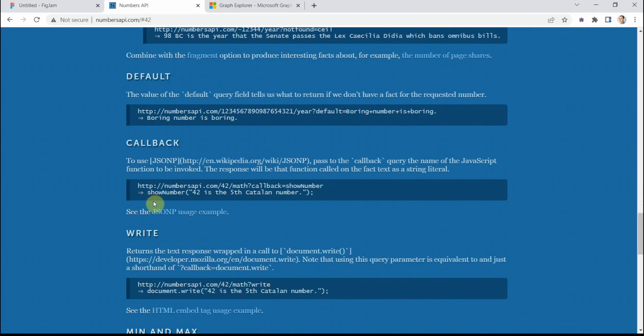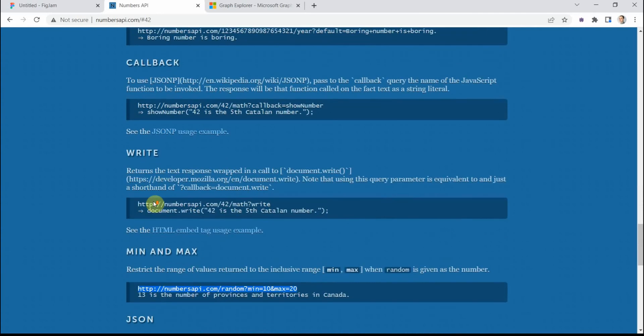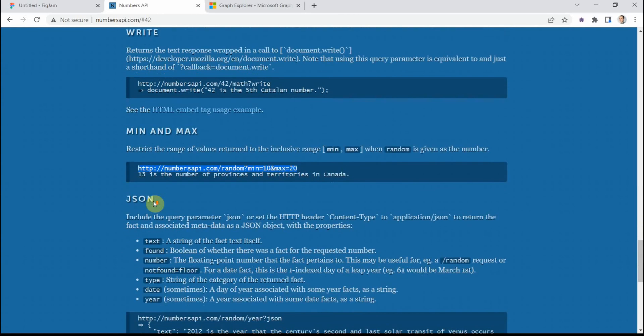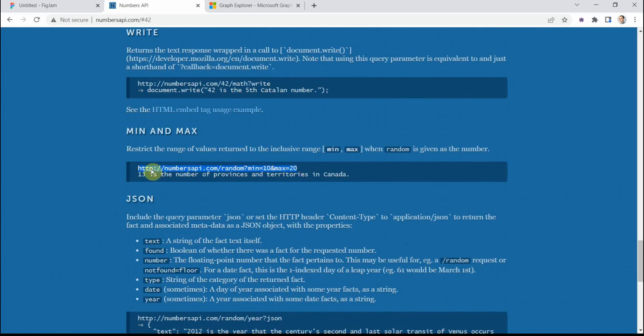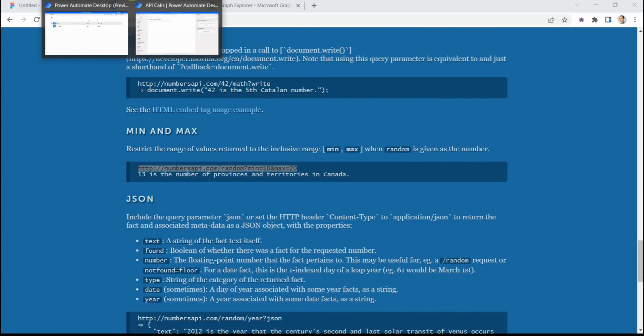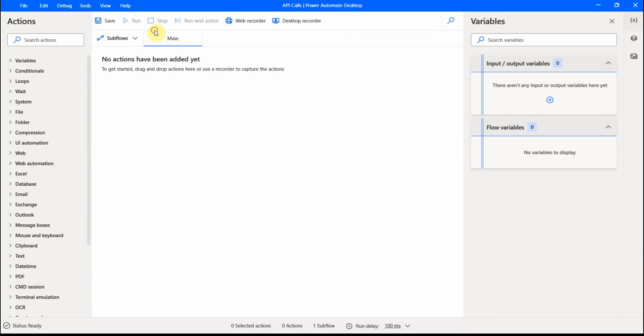So let's do something like this. For example, this one, we would get a random number and then we get some message based on this number. So I copy this text, I go to my Power Automate Desktop where I'm already authenticated and I create the first action here.